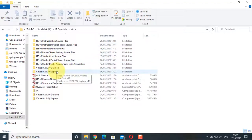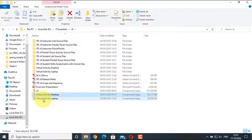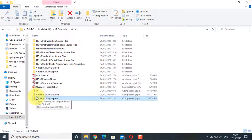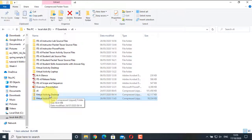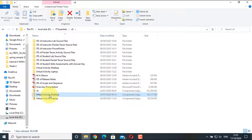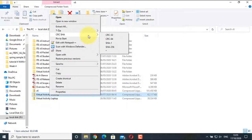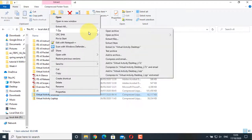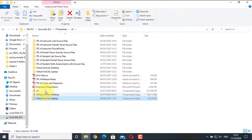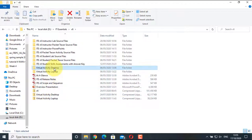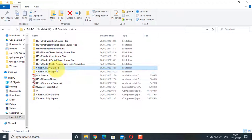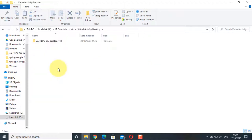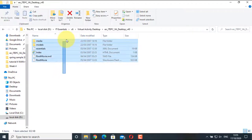You can see that the Virtual Activity Desktop and Virtual Activity Laptop have already been downloaded. Select the zip file, right-click, use any software like 7-Zip or WinRAR and click Extract to Virtual Activity Desktop. Do the same for the Virtual Activity Laptop as well, and you will get both folders. Now let's go to the Virtual Activity Desktop folder and open it.